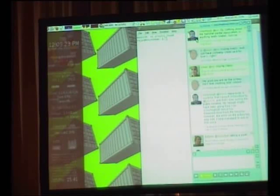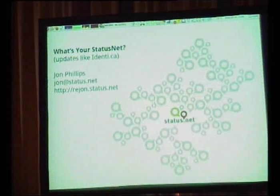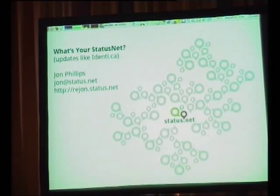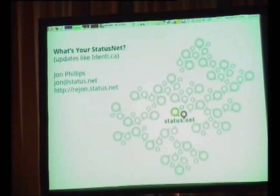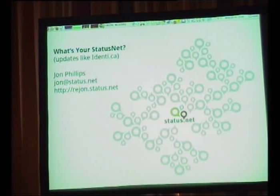Microsoft got a bit of a slapping when they appeared to copy Plurk's interface, and Evan quickly said you can have what we've got for free. I live part-time in Beijing, so needless to say there have been emails sent around about that, but we'll see what happens.